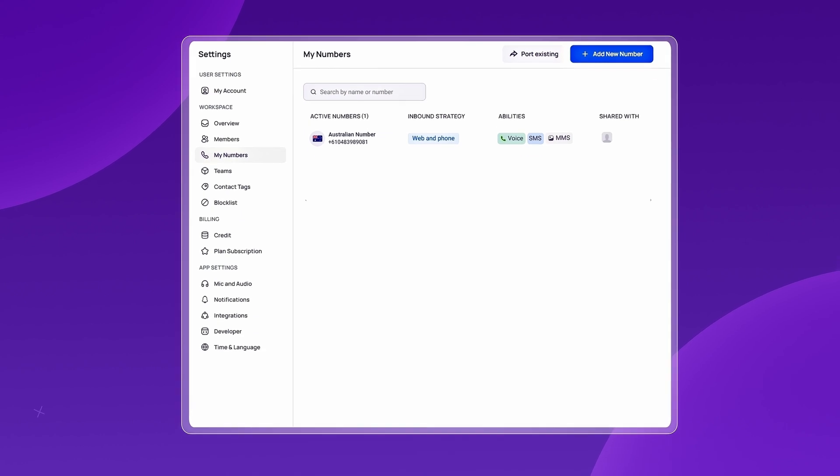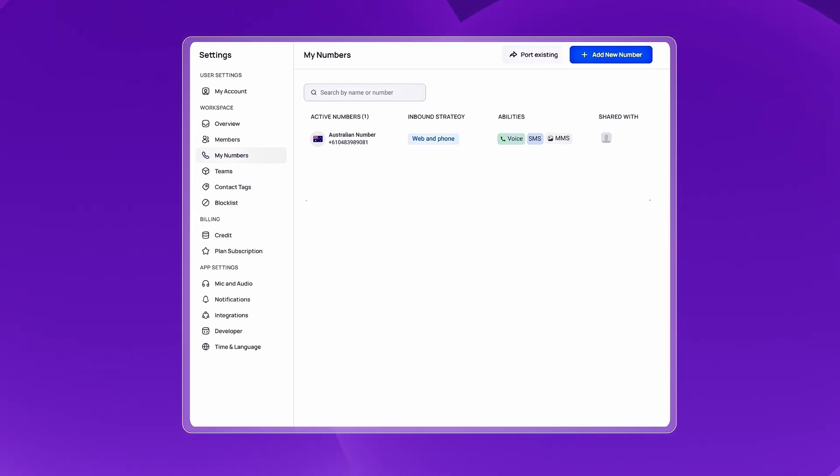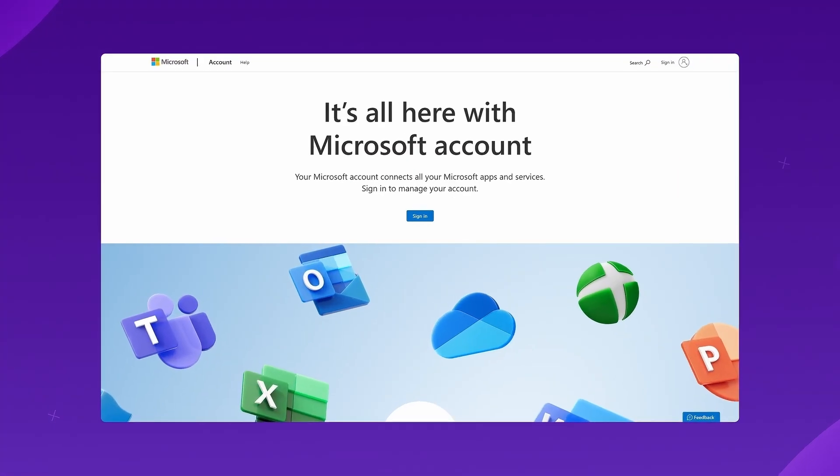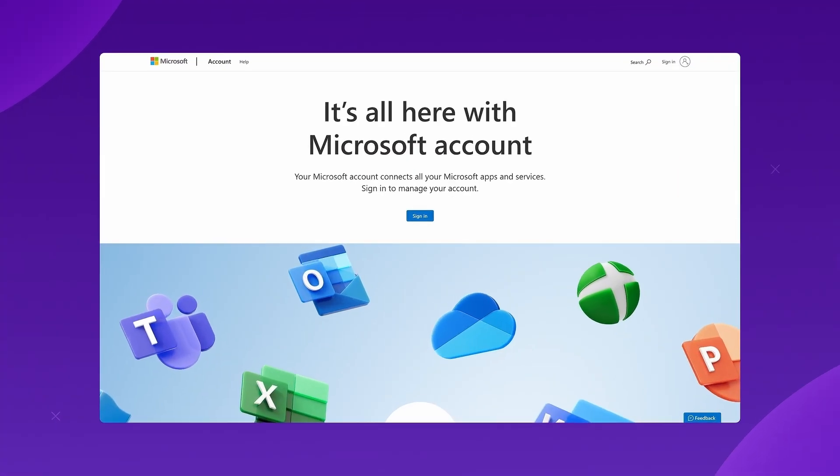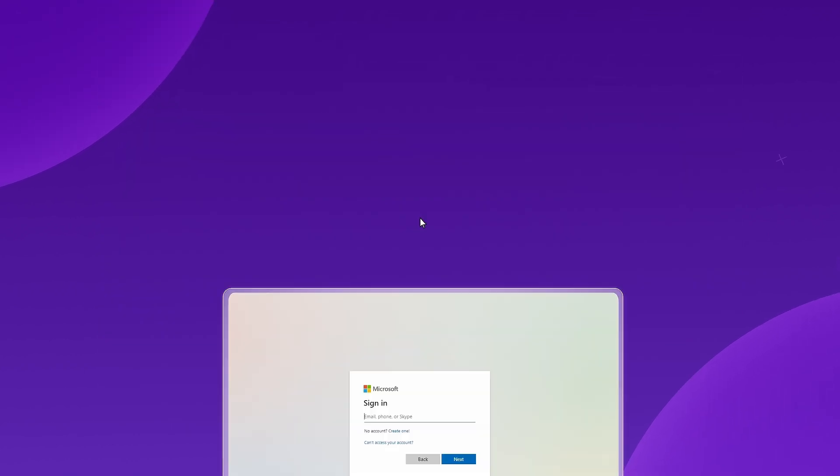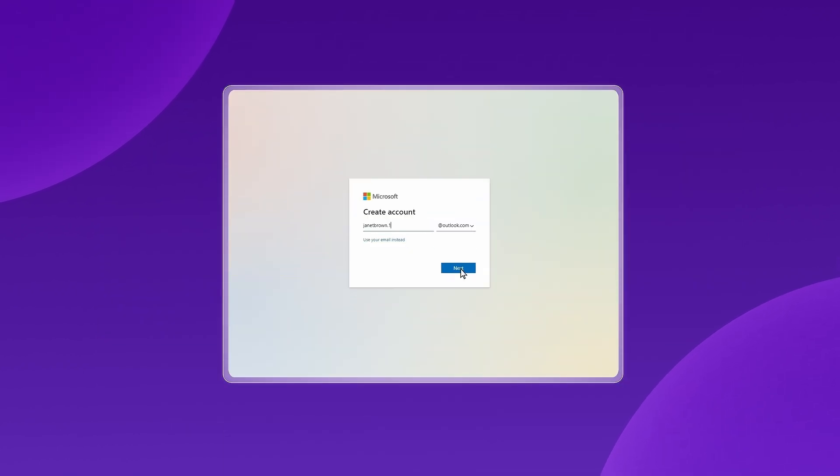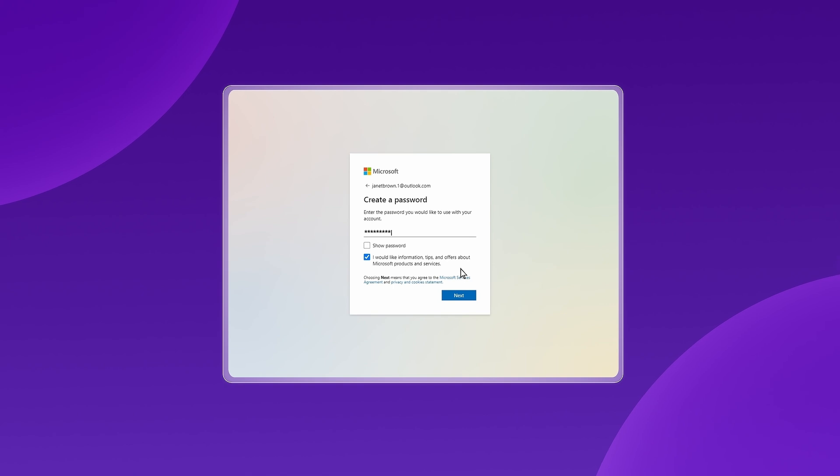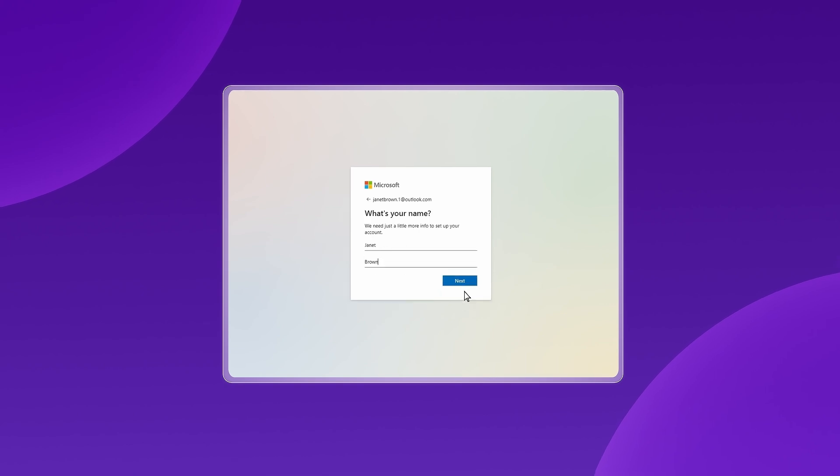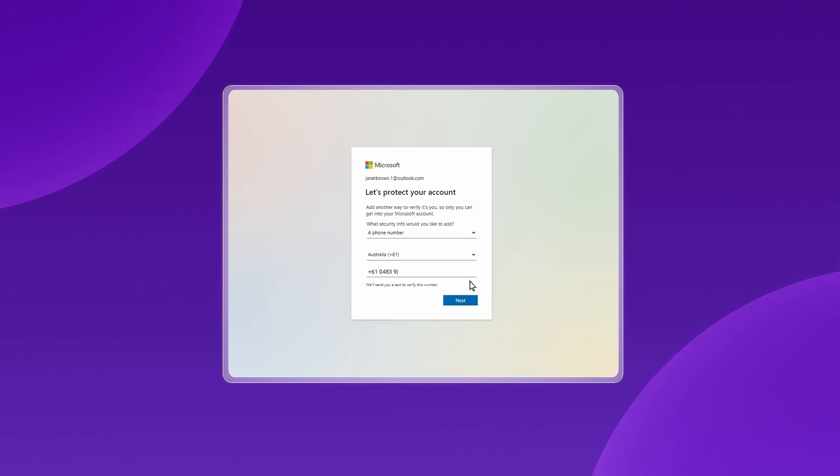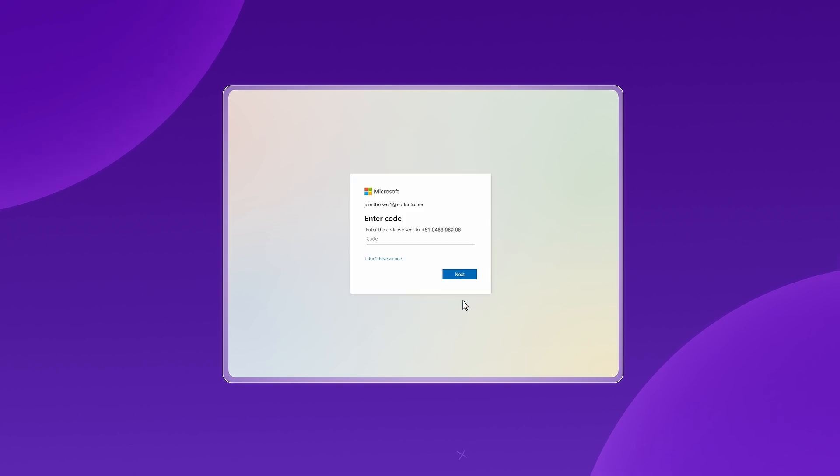After obtaining your Australian number from CrispCall, follow these steps to sign in to your Microsoft personal account. Go to account.microsoft.com or select Sign In, and then choose Create One. Create an account and enter the mobile number you received from CrispCall.